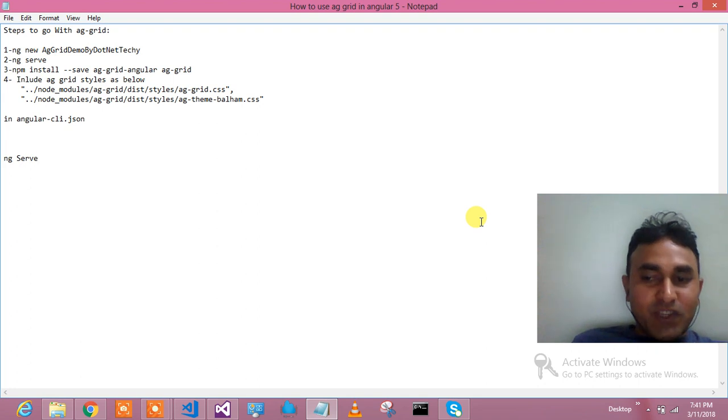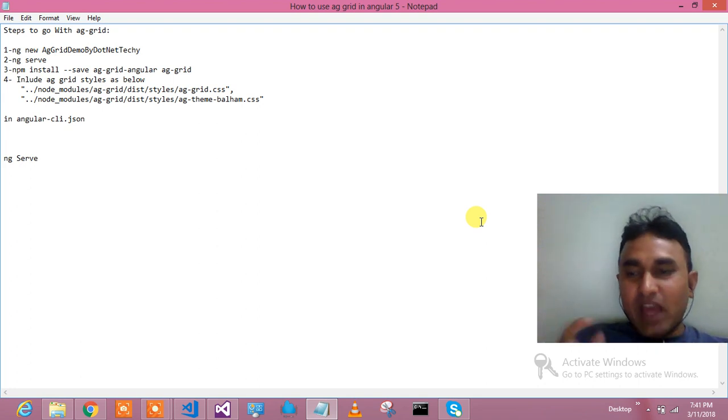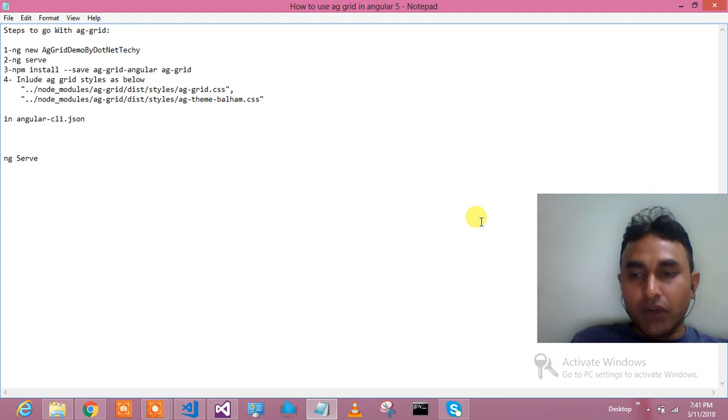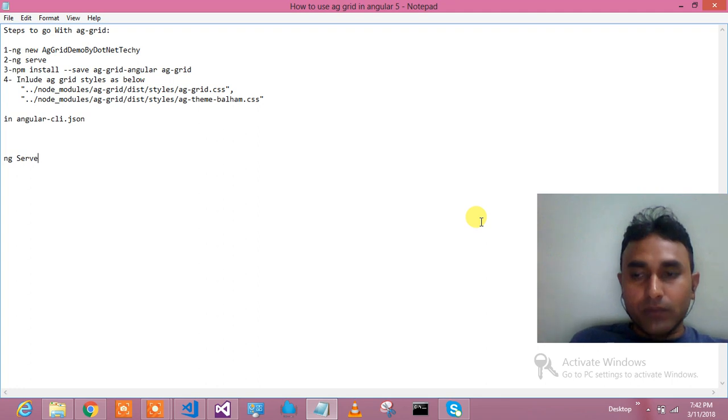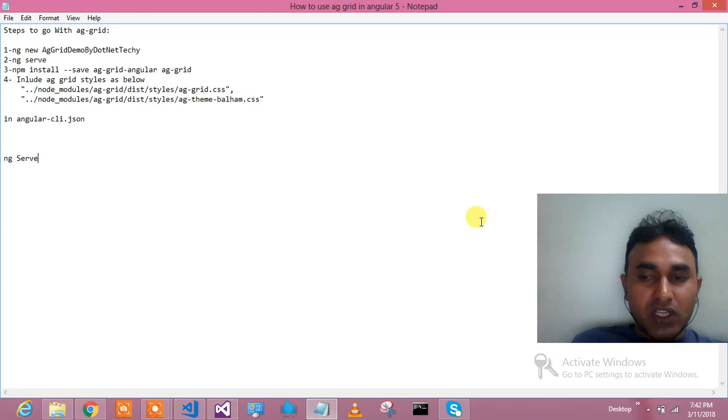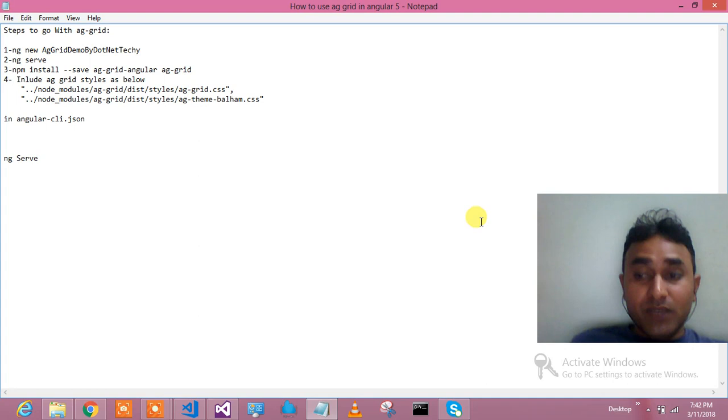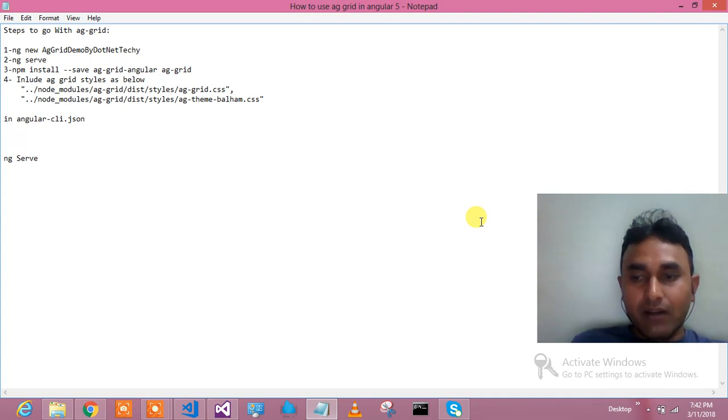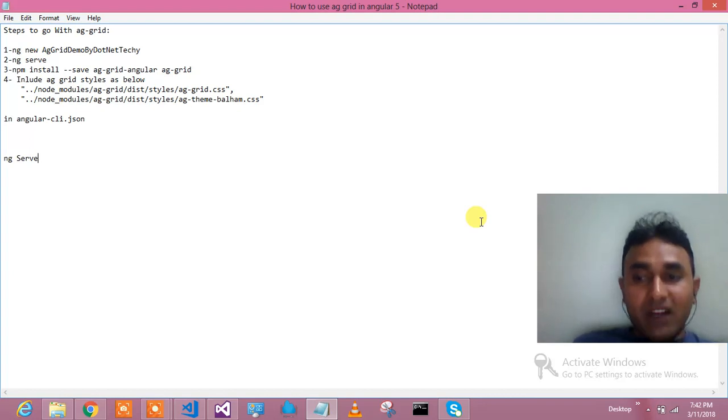Hello guys, welcome to DotNet Techies. Today I have something very interesting for you which you will not find on Google or YouTube. I'm going to show you how to use AG Grid in Angular 5, the world's best grid.